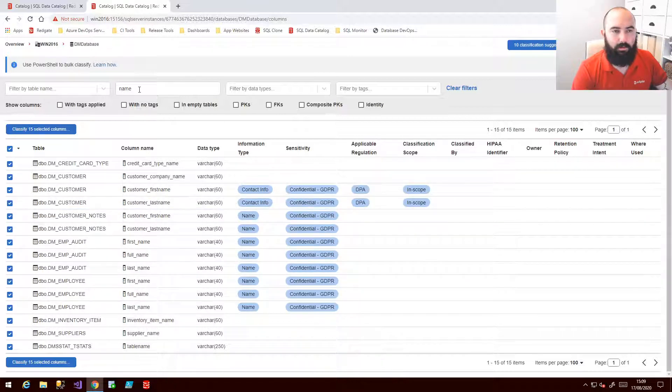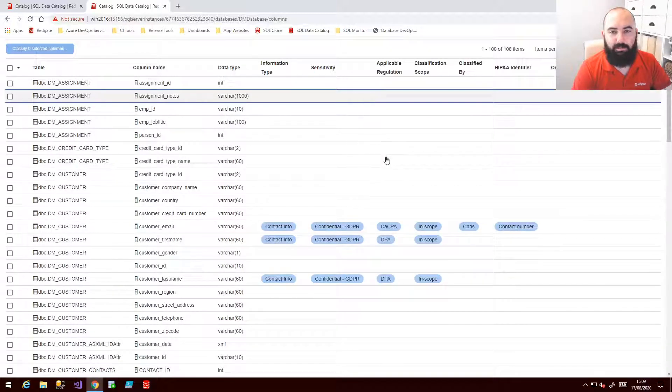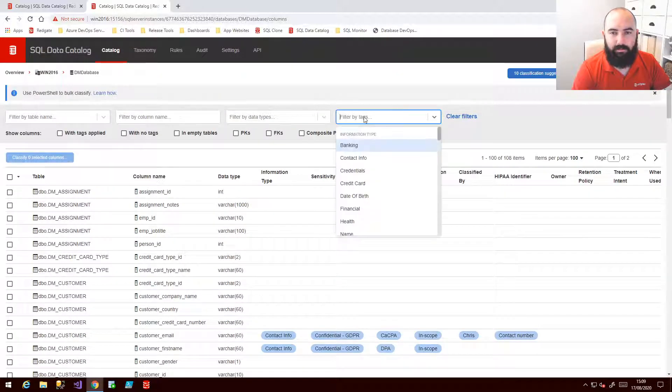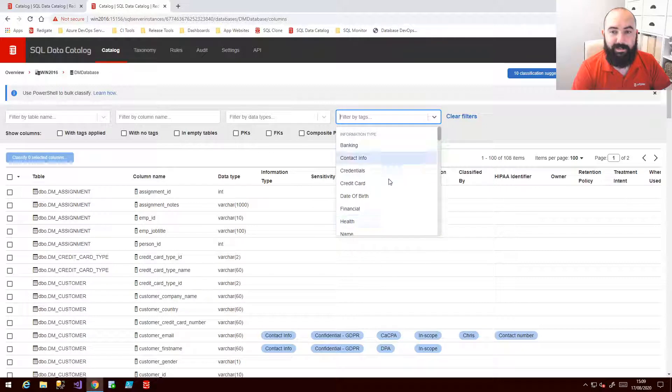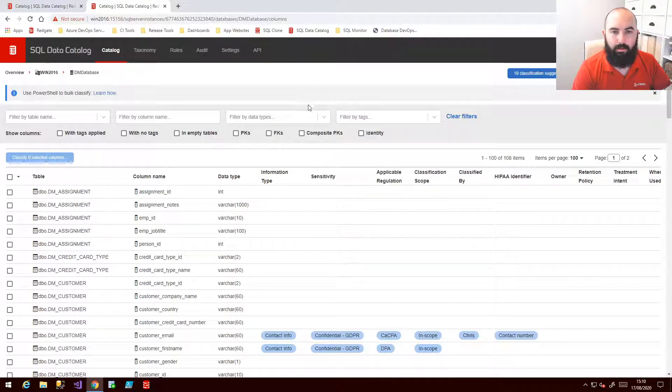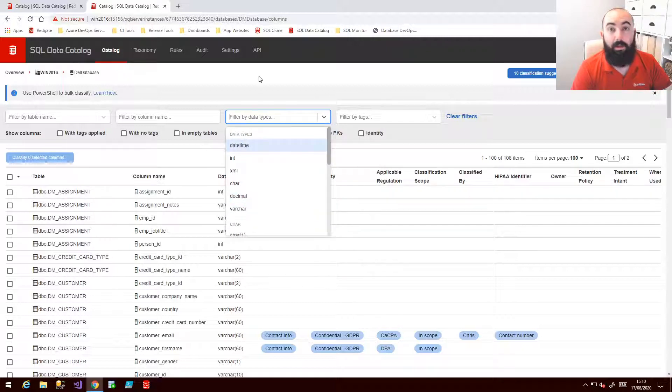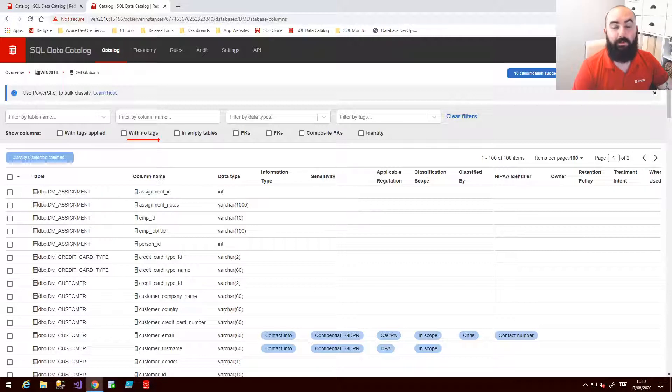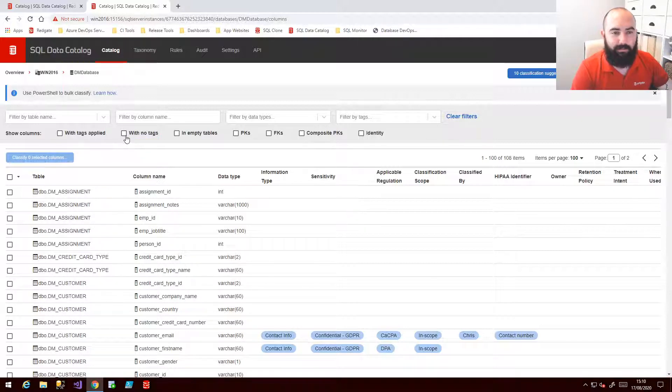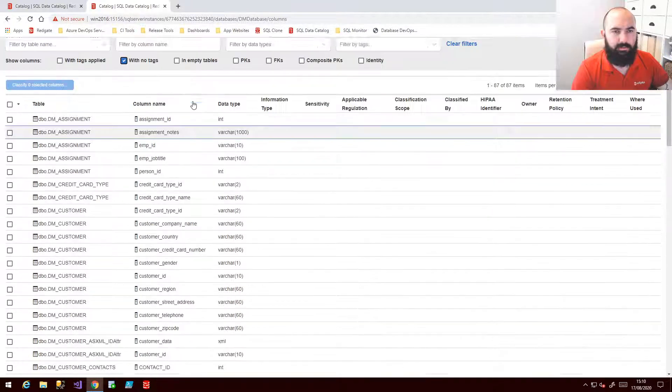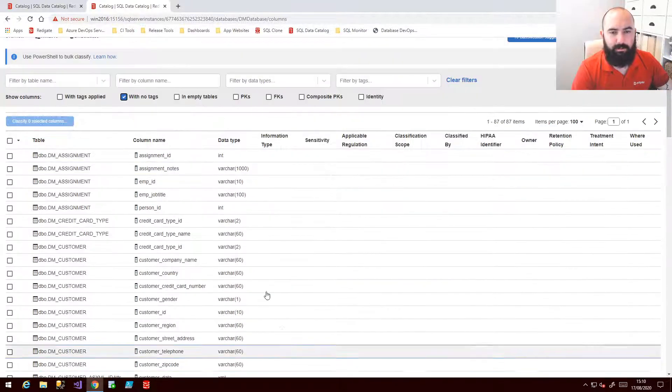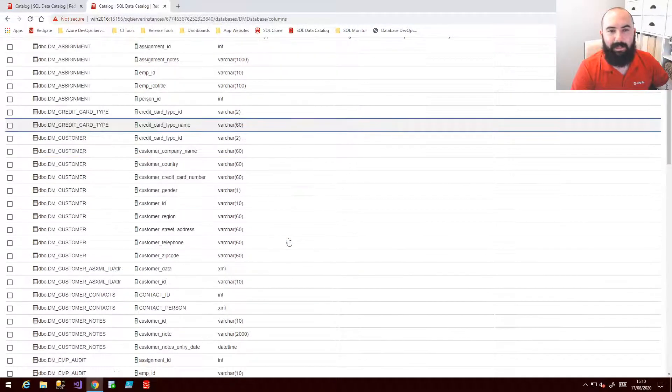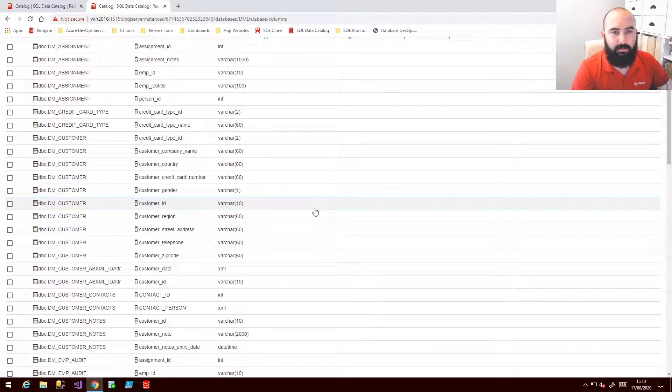Or instead of doing that I might want to use the actual tags I've already applied. So I can filter by tags, or by data type. Or probably the most useful one I find is this with no tags. What that means is I can very quickly find those that haven't been classified at all. So that's now showing me those that haven't been classified and so I can just focus on these.